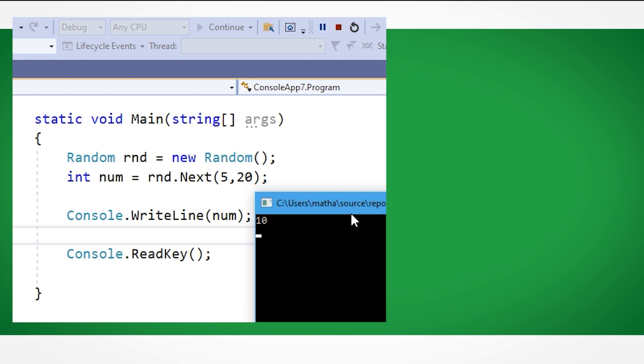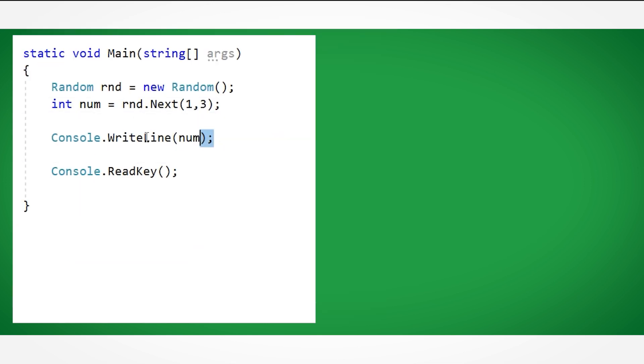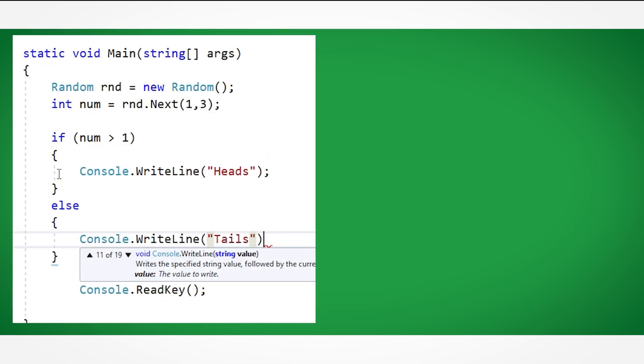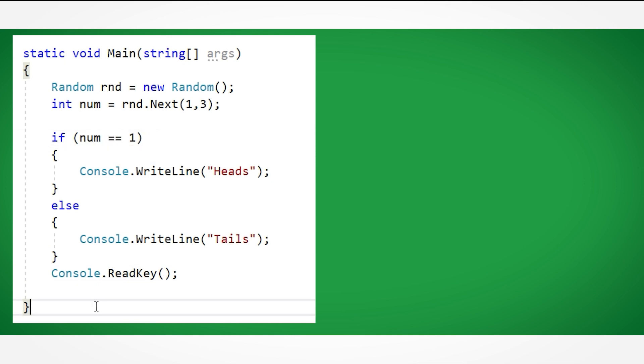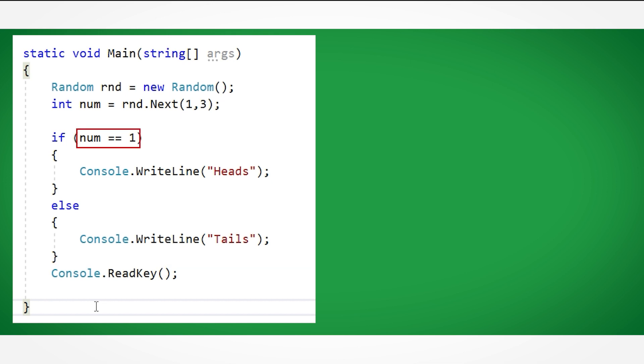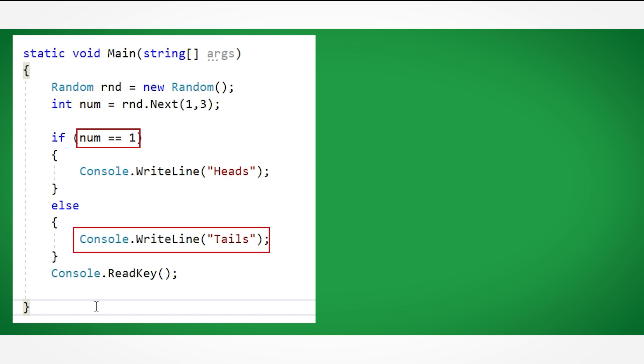Let's use our random number generator now to create a program that can flip a coin. Here we see we have generated a random number between 1 and 2 and combined it with the selection statement with the condition If the num variable equals 1, we output heads, otherwise we output tails.